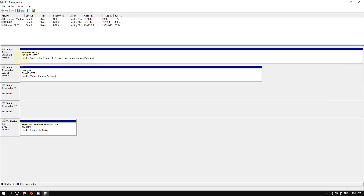So what exactly is partitioning? To partition a hard drive — as its name indicates — means to separate it into separate parts. Basically, you are creating virtual hard drives, and by doing this you can install a separate OS or operating system on each one.